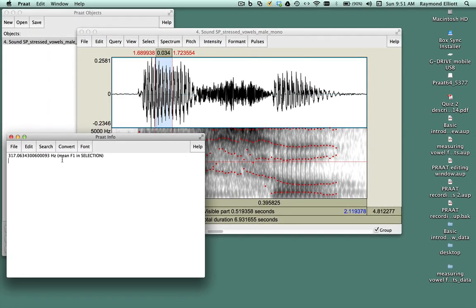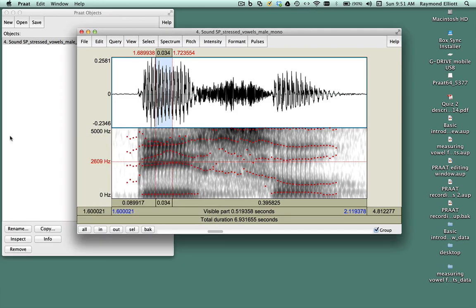You can take a shortcut by clicking the F1 button on your keyboard and you'll get the first formant value. Also, you can click the F2 button on your keyboard and get the value of the second formant.